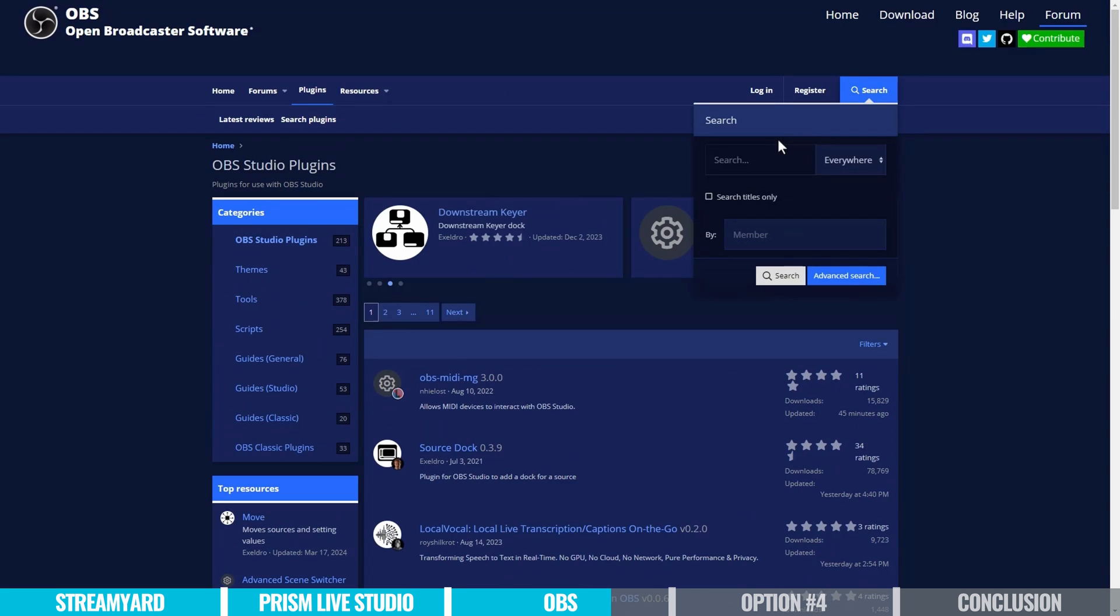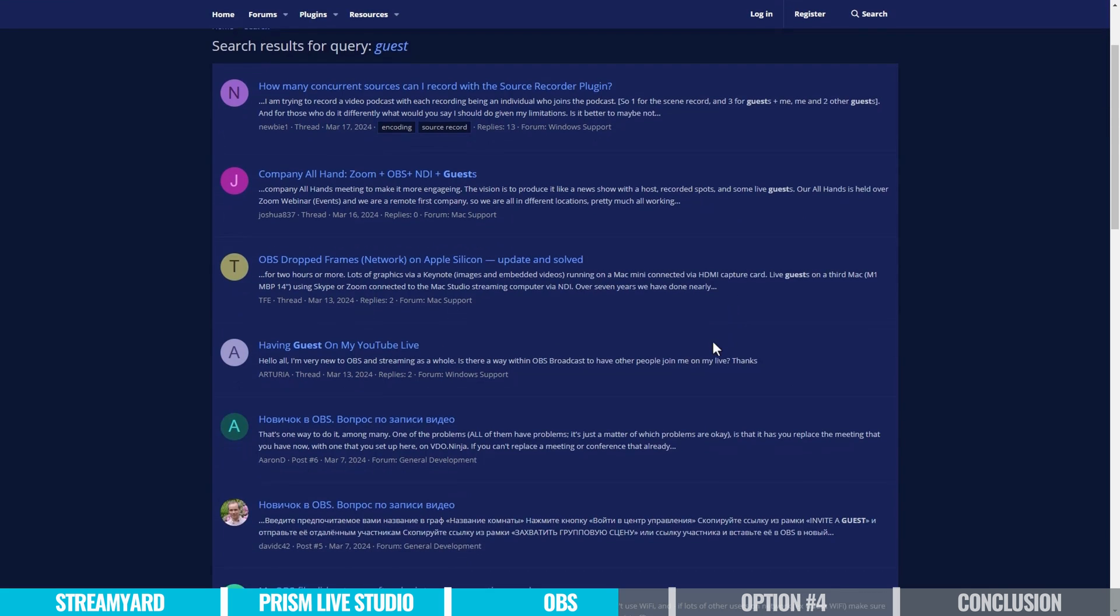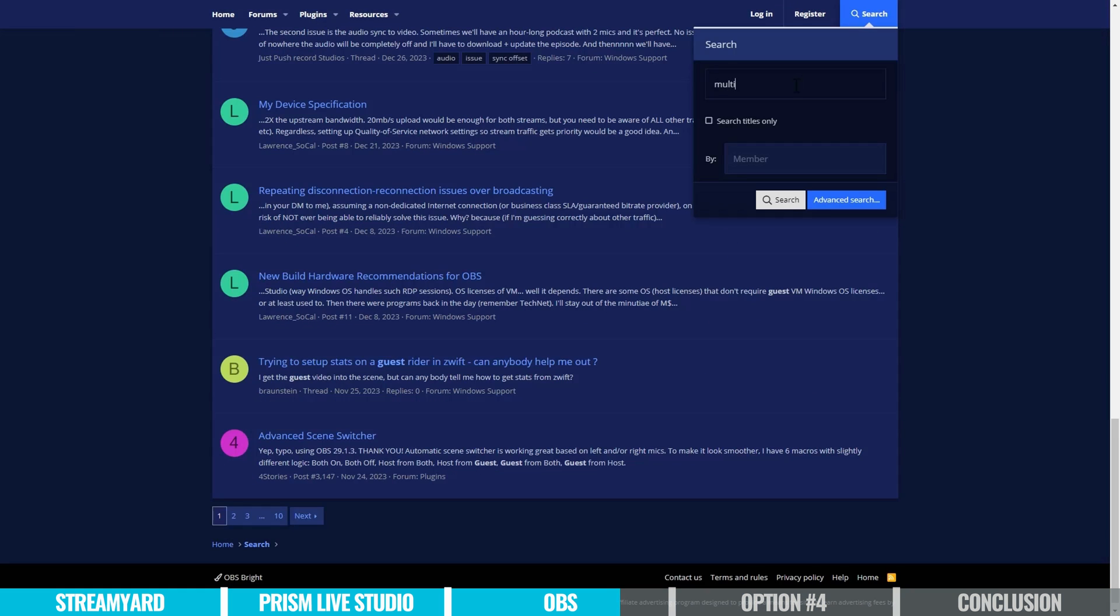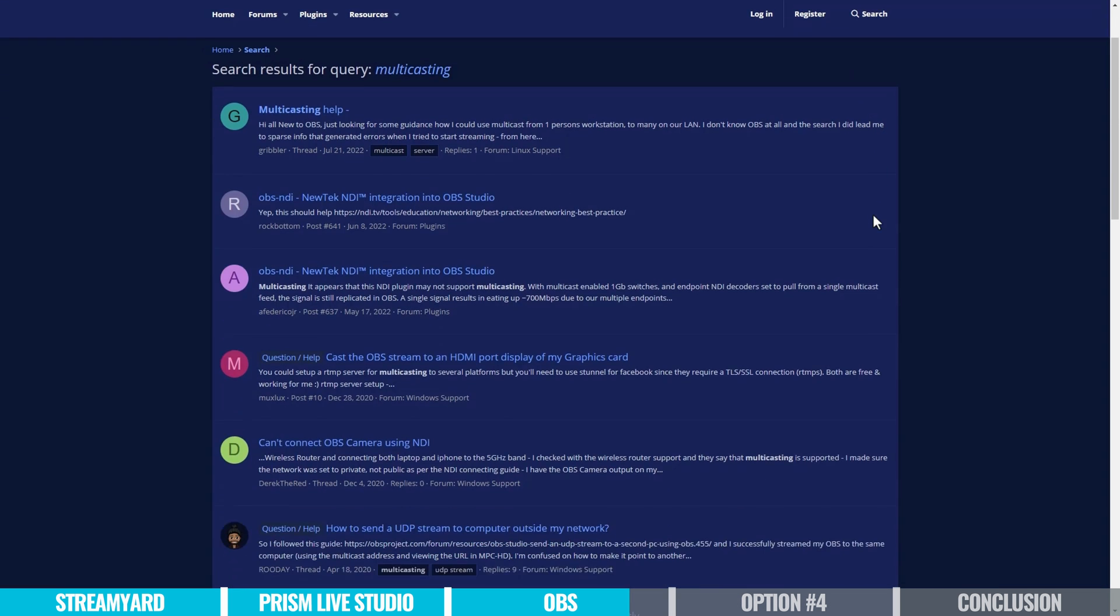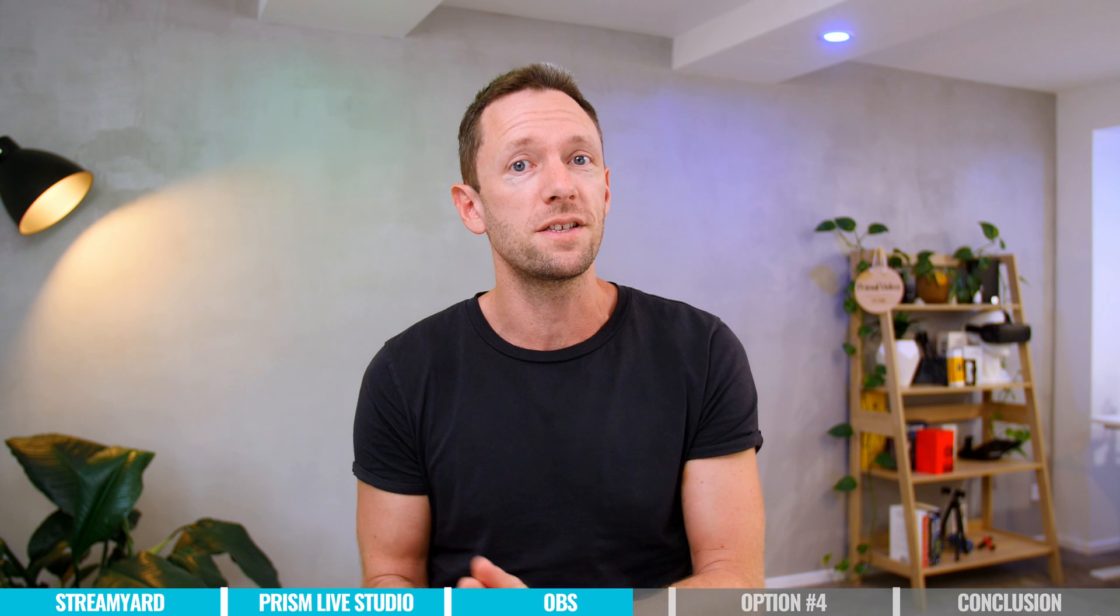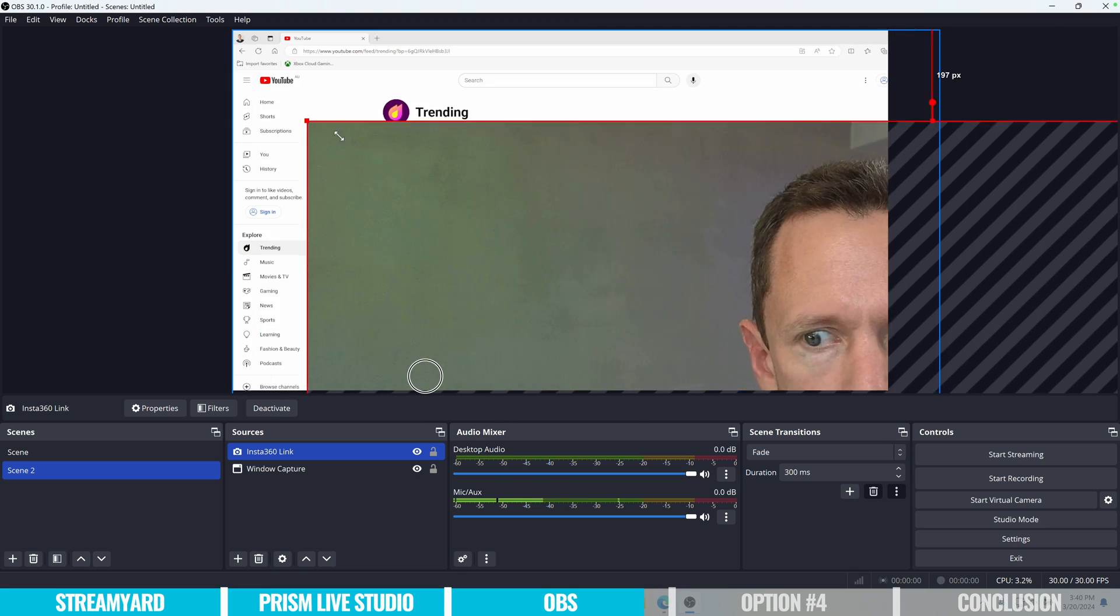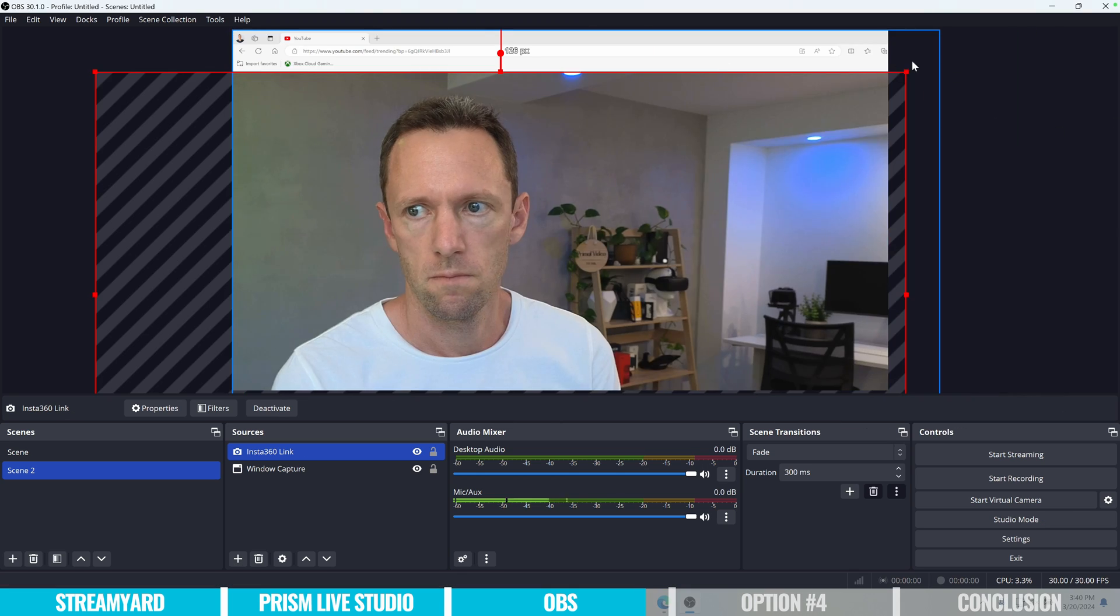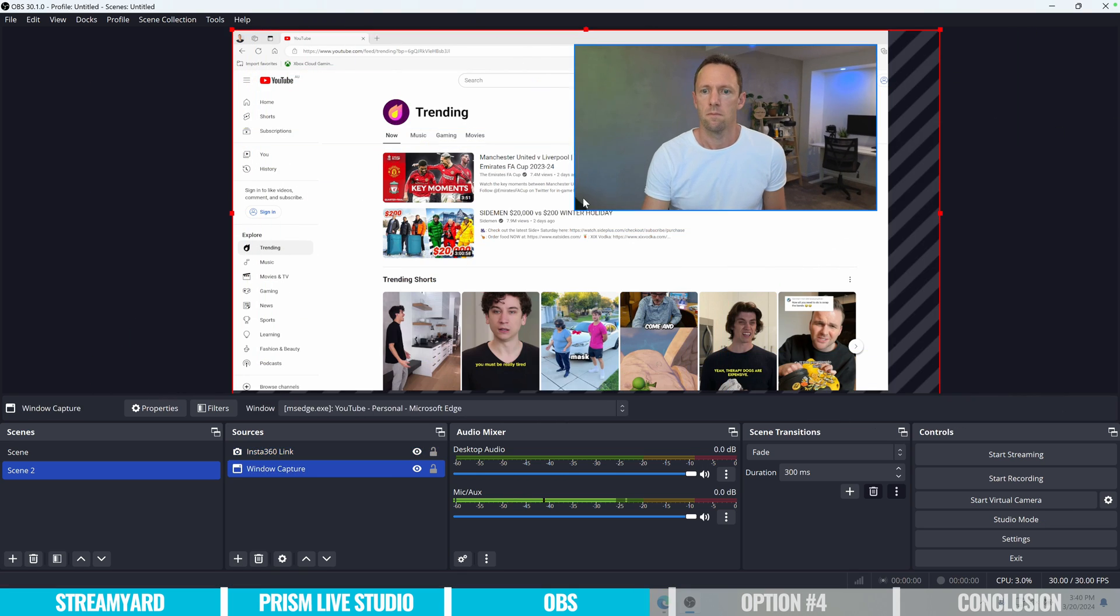So some examples of that, OBS doesn't have a built-in guest feature, like we have with StreamYard. And there's also no built-in out-of-the-box multicasting, or simulcasting as well, to allow you to go live to multiple places. You can do those things in OBS, but it is with some of those extra plugins, and things that are needed.